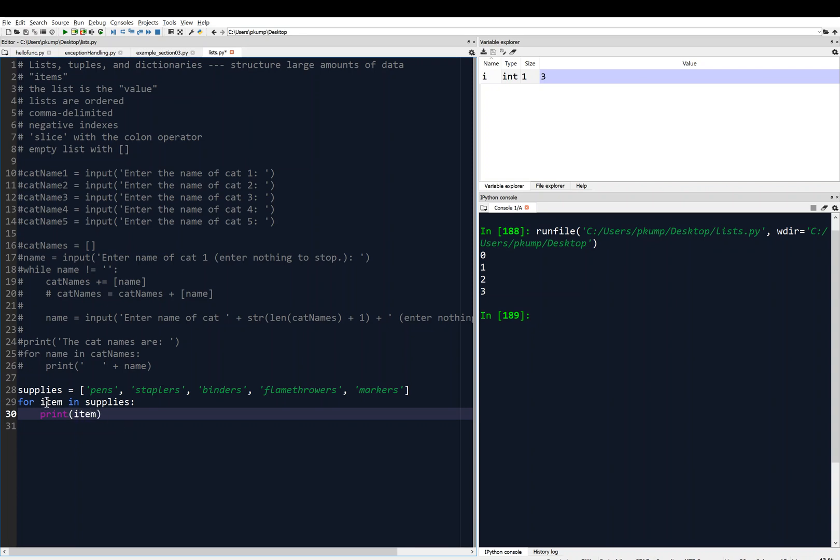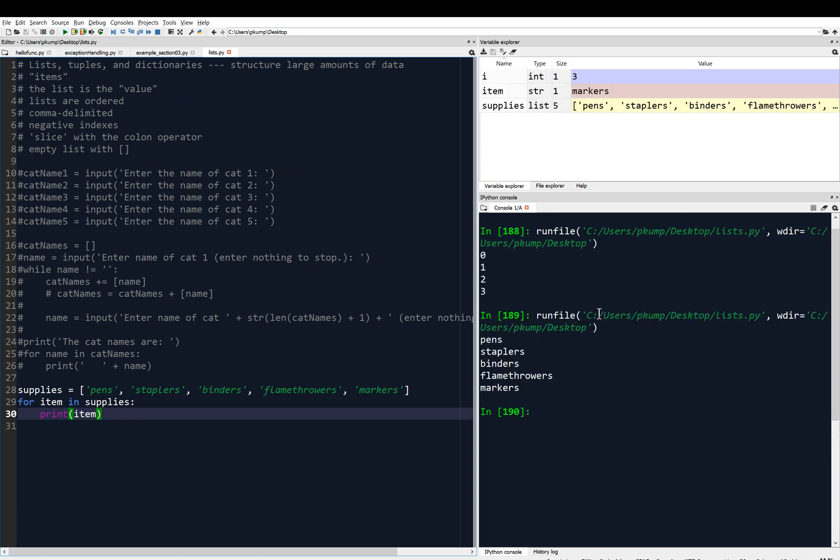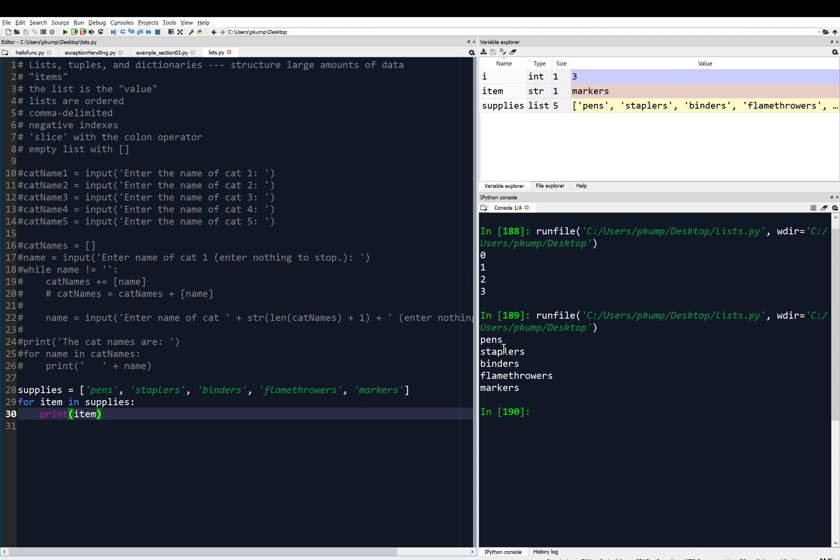Print item. This is going to set item equal to pens, and then it's going to print item, so it's going to print pens. Then it's going to come back up, set item equal to staplers, and then it's going to print item, which is staplers, and so on. We'll control S and run it. And there we have it. It prints pens, then staplers, then binders, then flamethrowers, then markers.